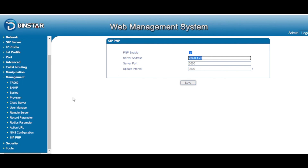That concludes today's training for the analog gateway management topic. We talked about many options for connecting to a PBX or third-party management and service servers. If you have any questions, please contact us or refer to our user manual. Thank you for watching — bye bye!